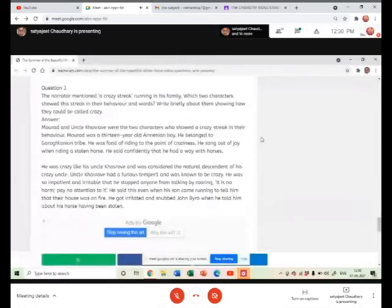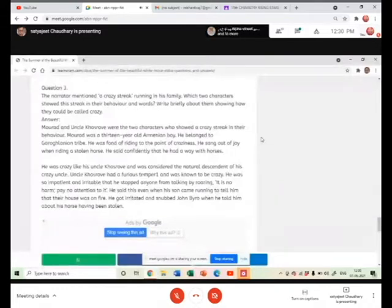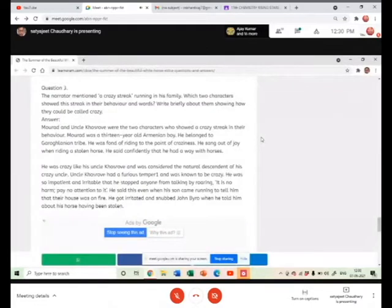The narrator mentioned a crazy streak running in his family, which two characters showed this streak in their behaviour and write briefly about them showing how they could be called crazy.